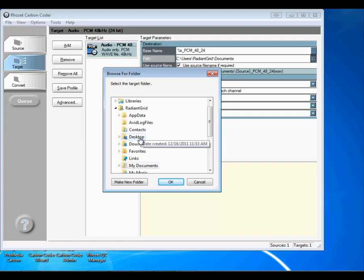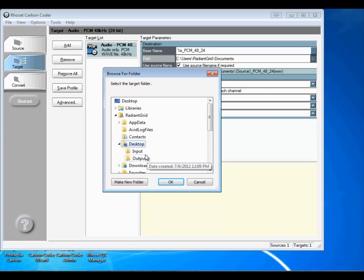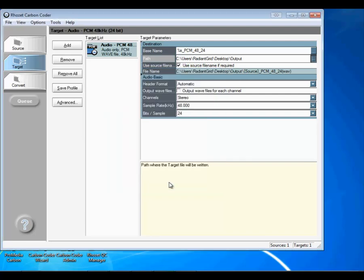Select an output directory from the resulting dialog. Now, click on the Convert tab, followed by the Convert button, to begin processing your file.